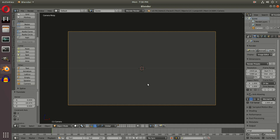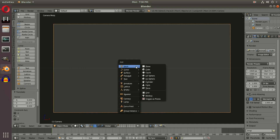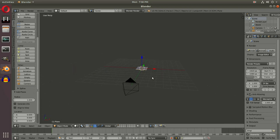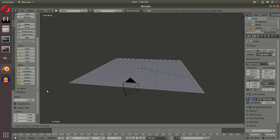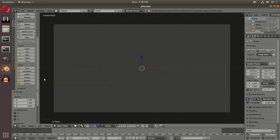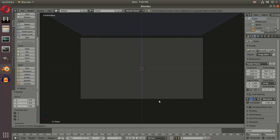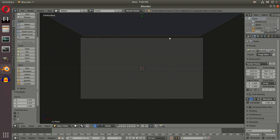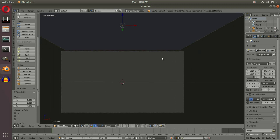Now that's done, we can get started doing the stars in the sky. Hit Shift+A and add in a plane. With the S key we're going to scale that up to roughly the size of our grid. Hit zero to go back into the camera's view and G Z to scroll that up. The edge of the plane — we want that to line up a little bit past our camera's view.